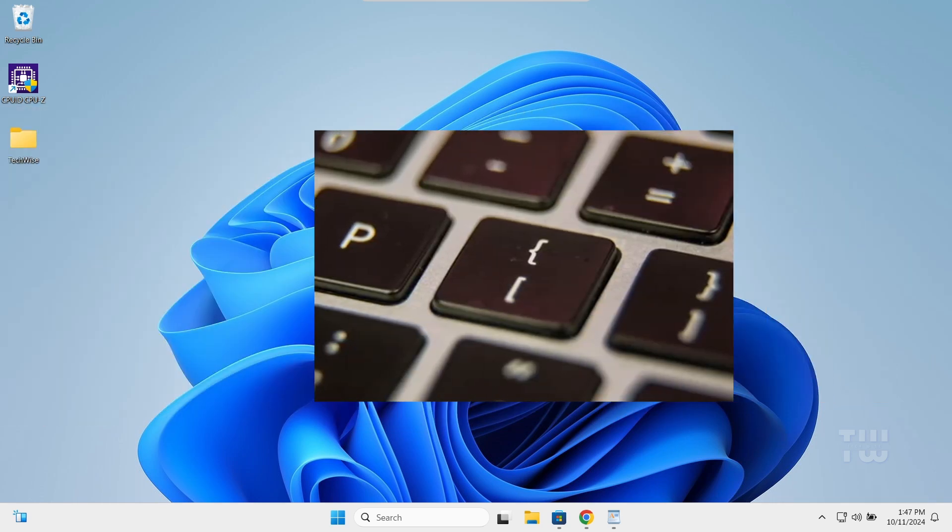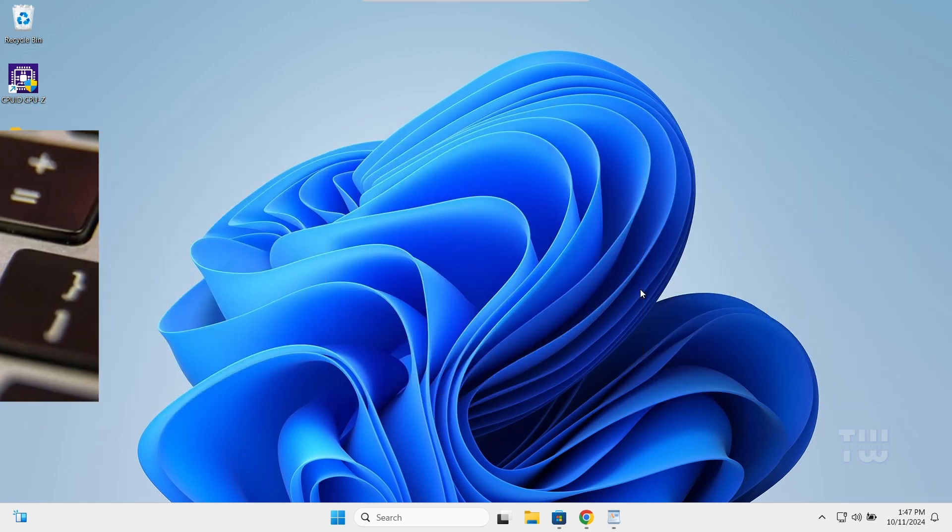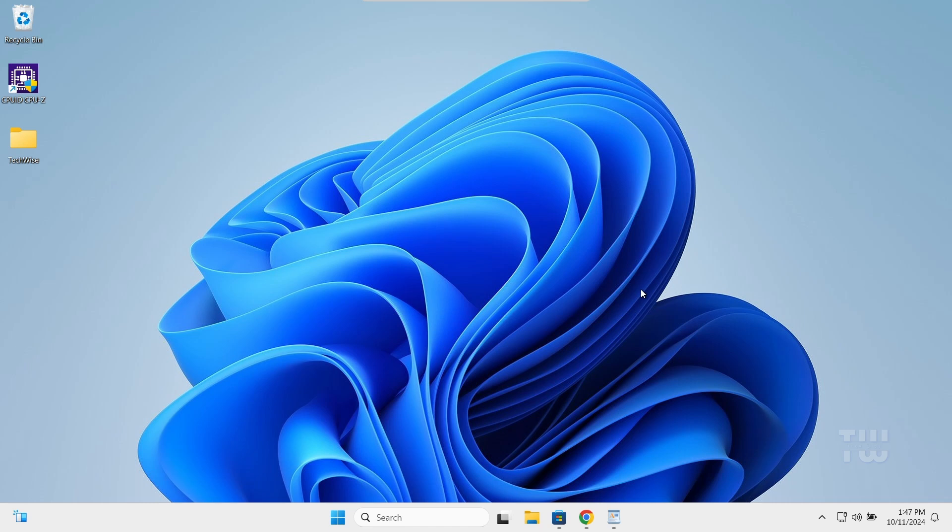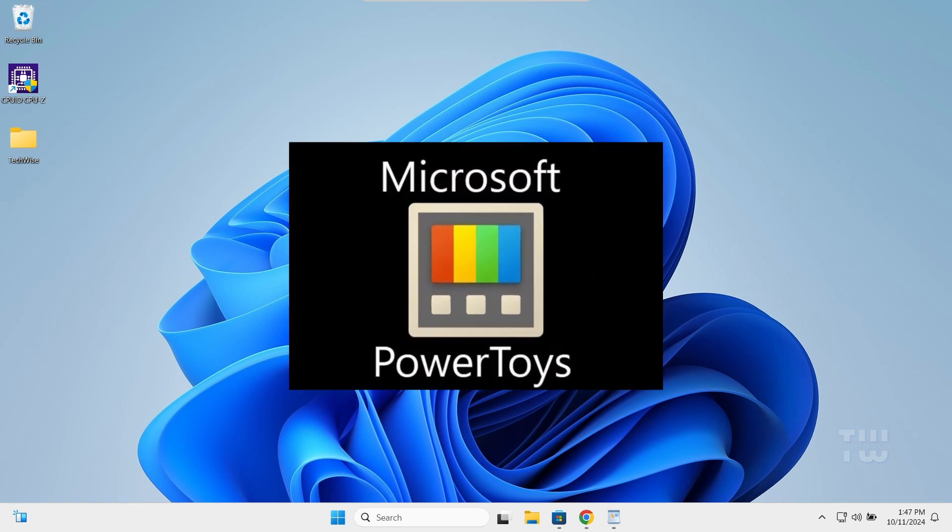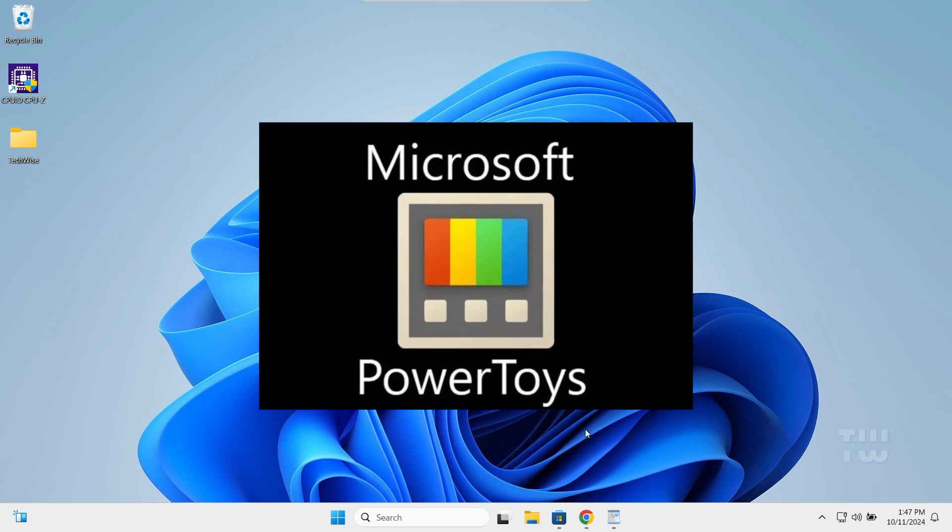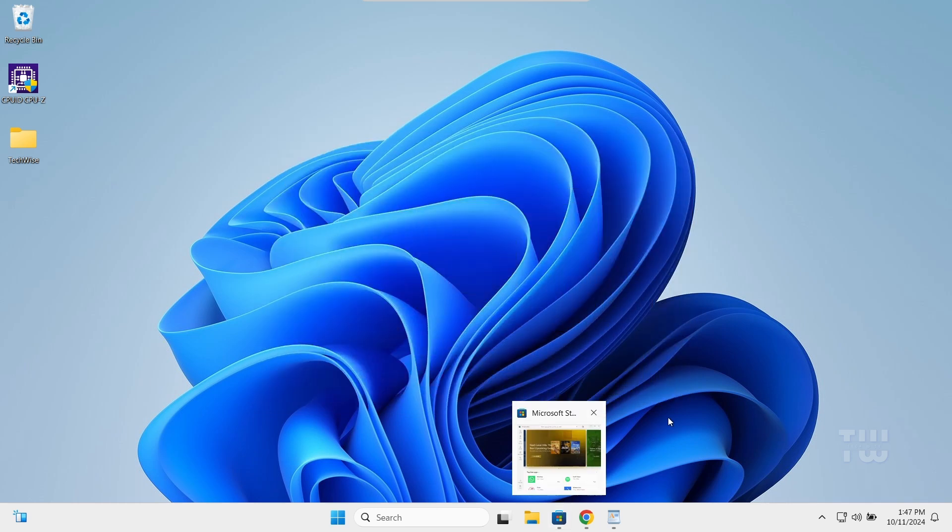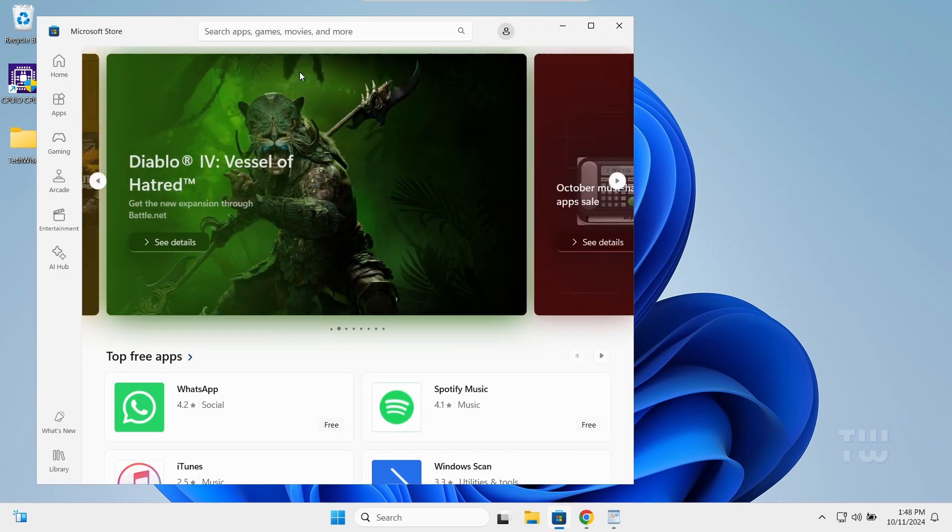Let me show you how to remap keyboard keys. We'll use an app called Microsoft PowerToys. It's a free, safe app available from the Microsoft Store. So let's open the Microsoft Store.